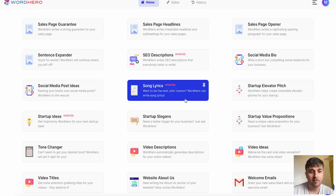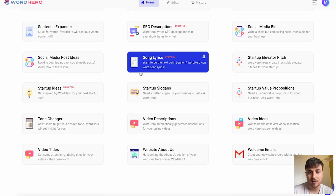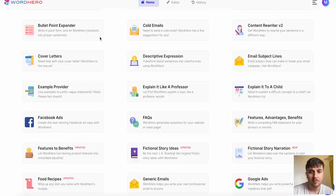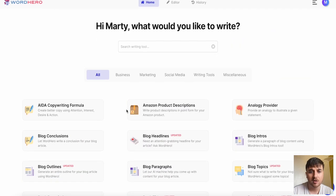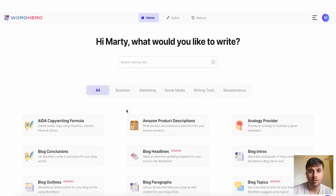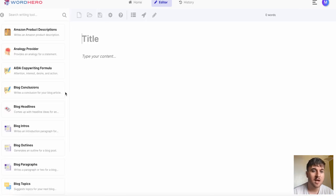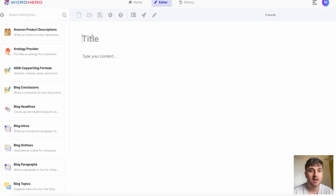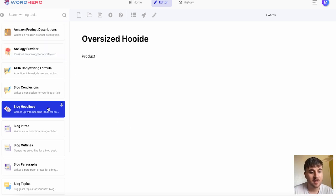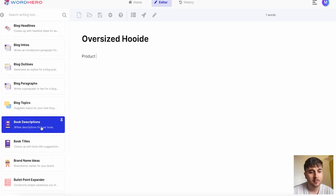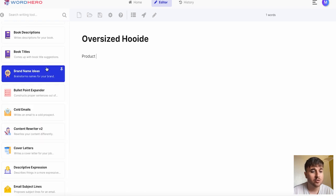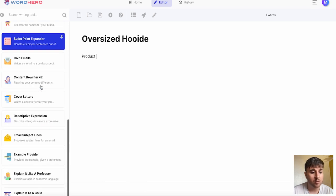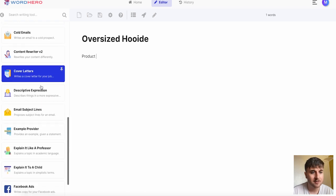We've got loads of different examples that you can use. If we scroll back up to the top we also have the editor section. You could type your title and the type of content. From there we've got all the generators on the left hand side and we can choose which one we think we'd like to use or would work best.